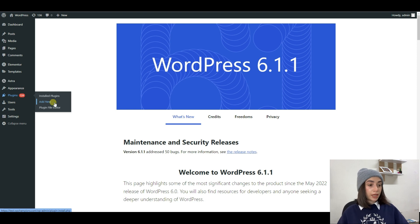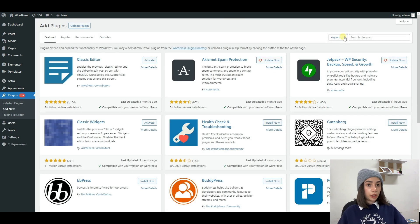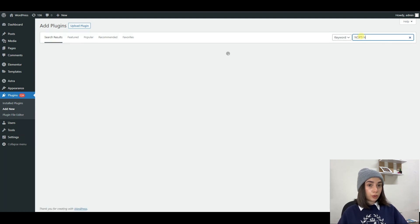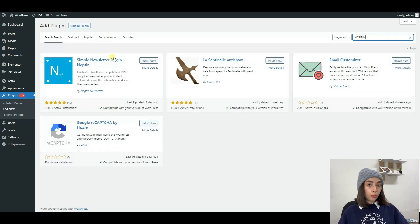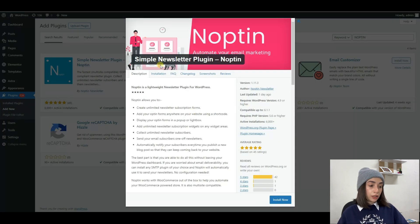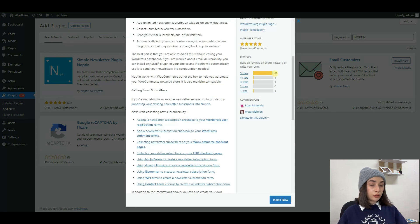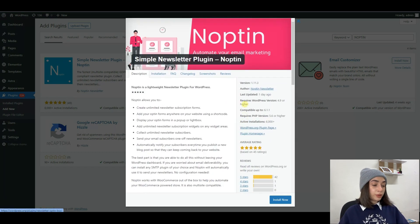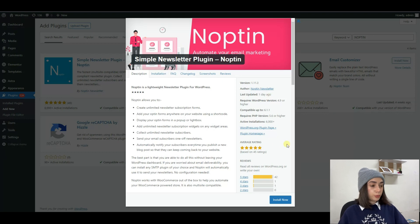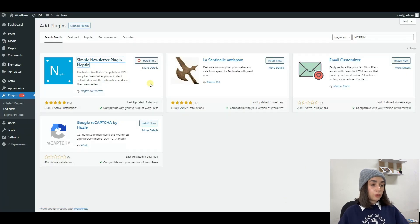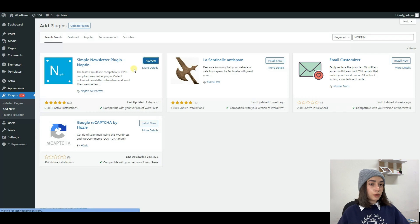To start the actual creative process, you have to make sure that you have installed the latest version of Noptin on your WordPress website. Follow the steps I'm taking you through right now. Noptin is a free and lightweight WordPress newsletter plugin, and it allows you to add newsletter subscription forms to your WordPress website. It is an all-in-one solution tool. You can get to know more on their website — I will leave the links down below.